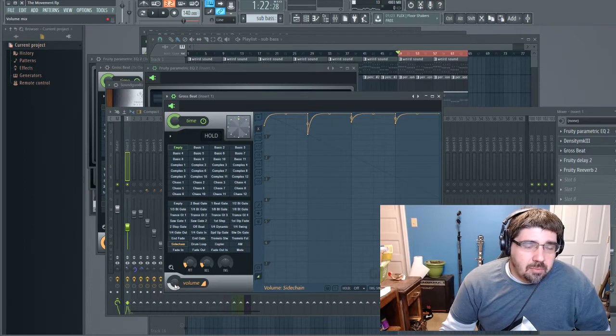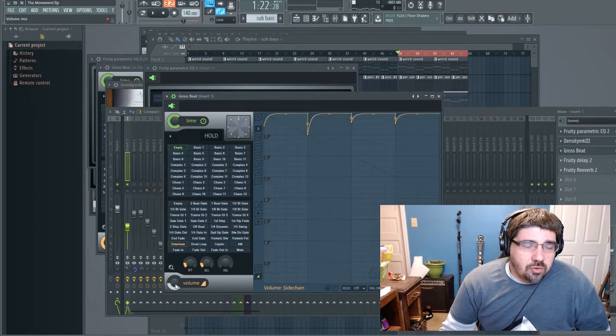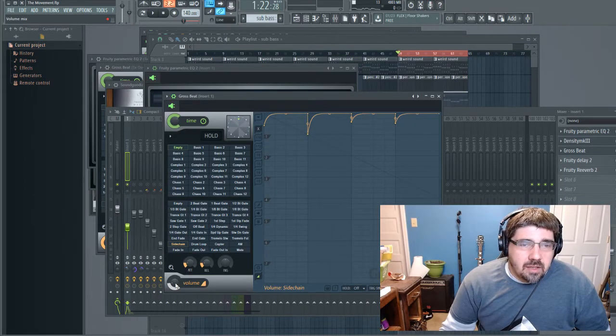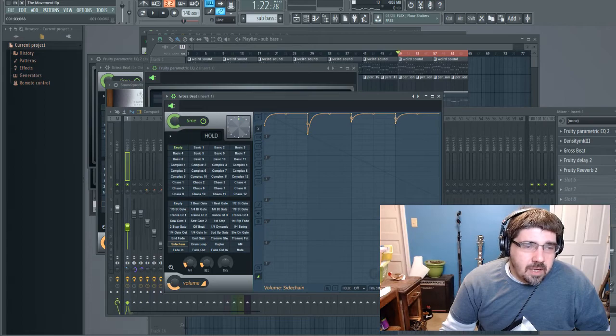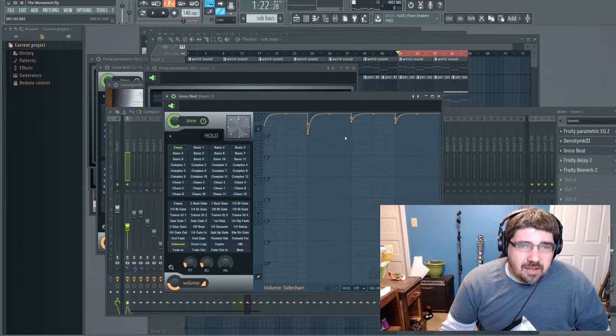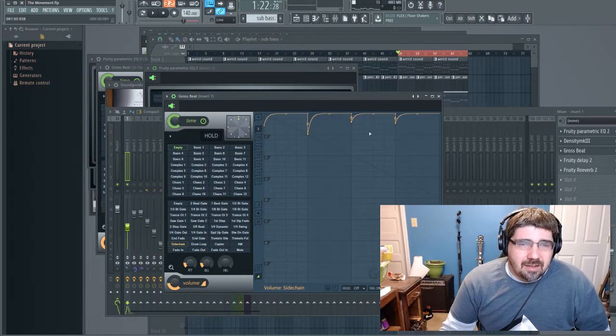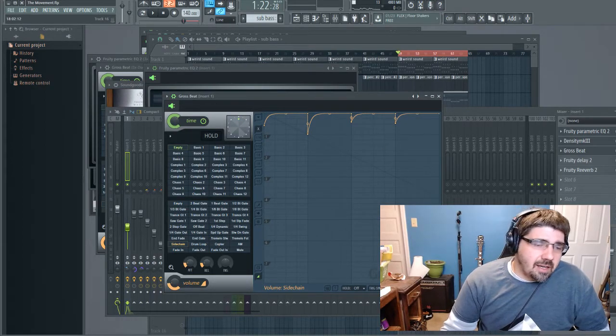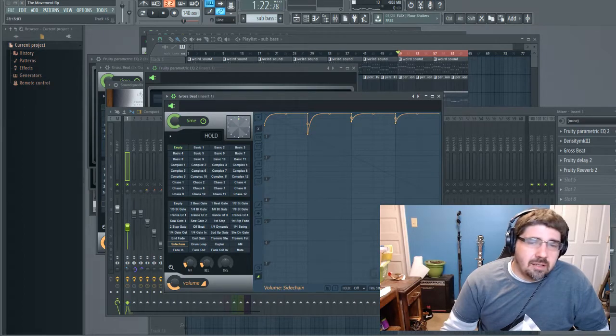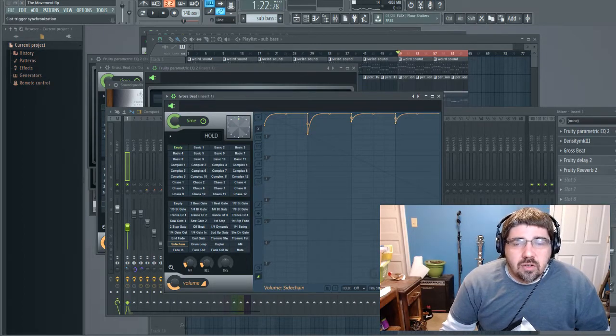You can also change the volume down a little bit so it doesn't hit so hard and kind of have that ducking sound that sidechain normally has.